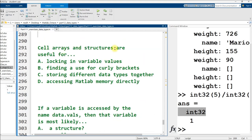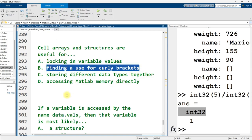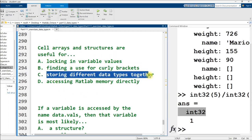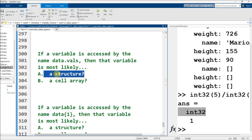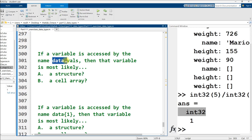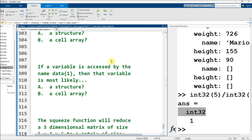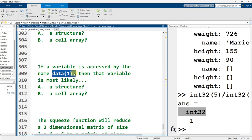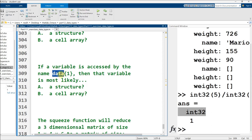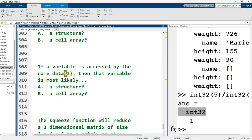A, I mean, arguably is true, but B sort of is the more general thing, right? A and B are your answers here. But B is more correct because it's more general, and it includes the situation of A. Matrix does not have to be square to be sparse. That's not a requirement. And singleton dimensions don't really matter unless you're using the squeeze function. Cell arrays and structures are useful for what? Locking in variable values? Finding a use for curly brackets? That's just a joke. Storing different data types together is the correct answer.